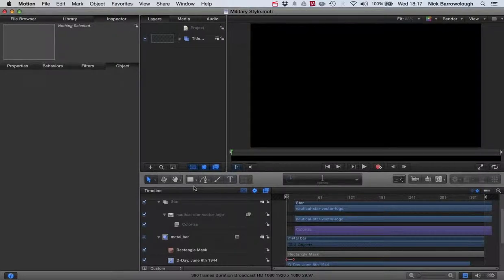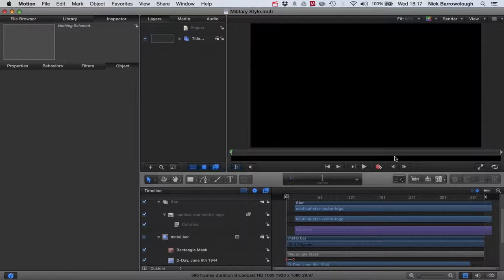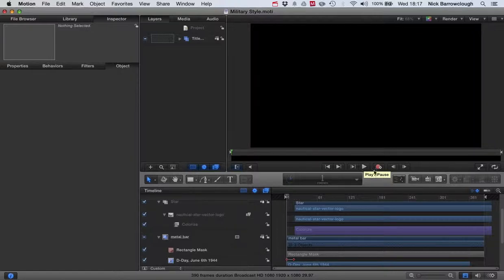Hello guys, this is not really a tutorial but a demonstration of a free template that you can download from my blog. If you're wanting to create a military style title bar for one of your movie projects, I created this.